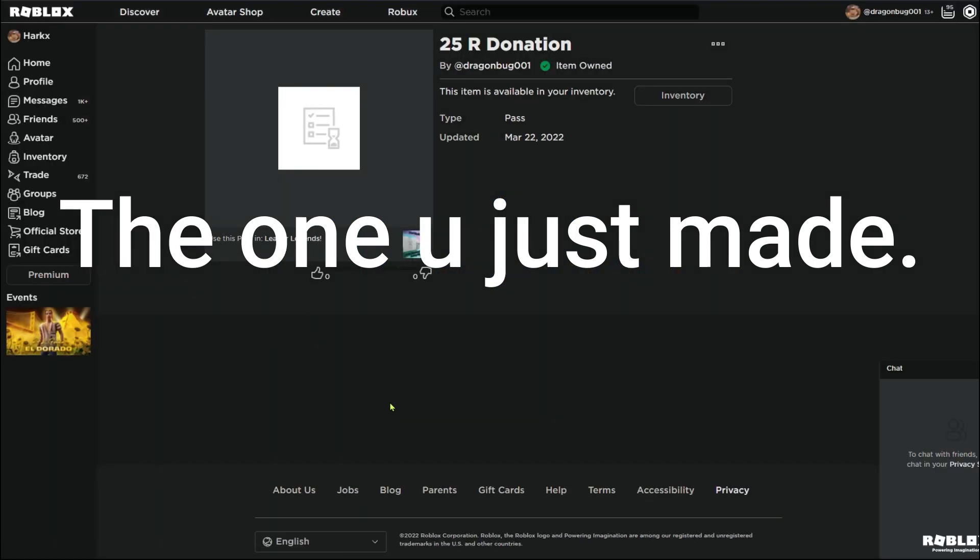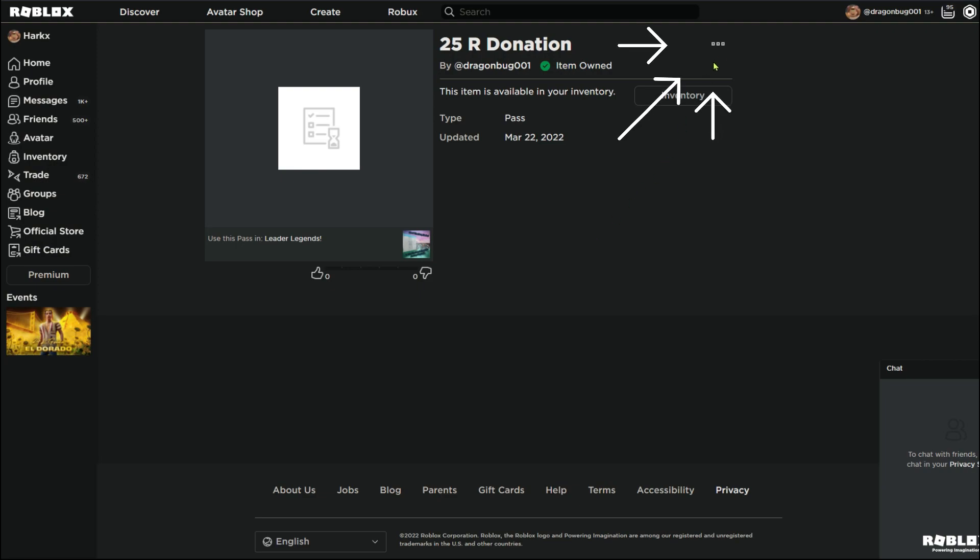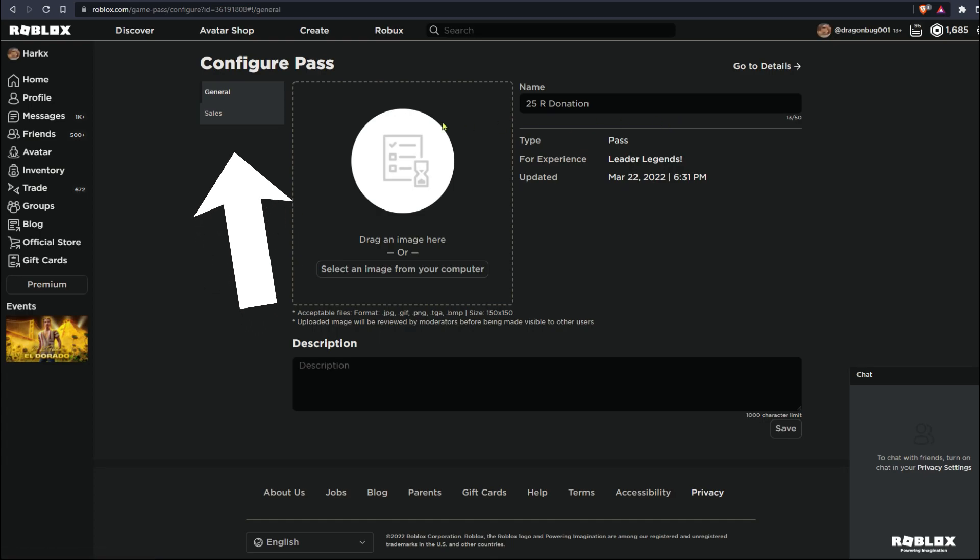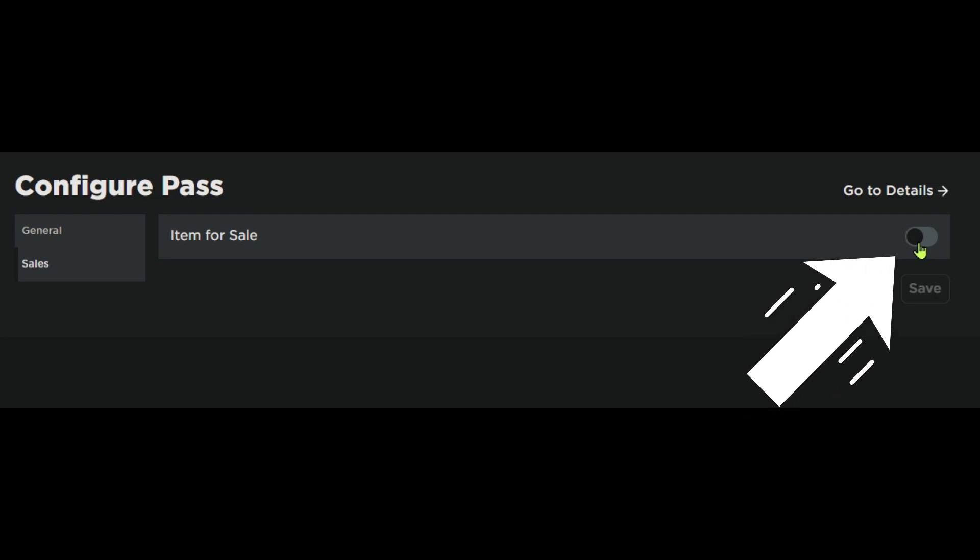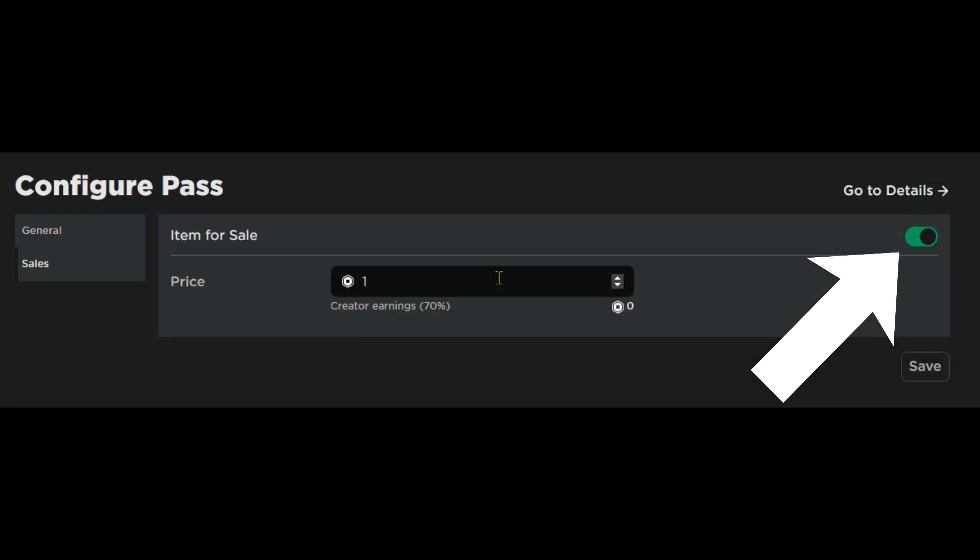And then all you're going to want to do is press these three dots up here. Configure. Sales. And then press this little switch that allows it to go on sale.